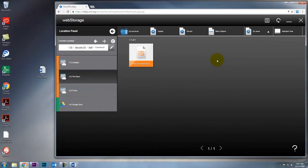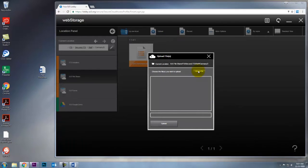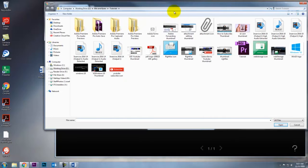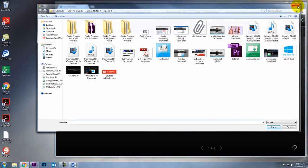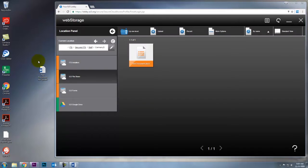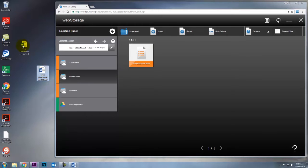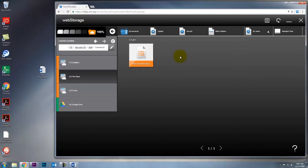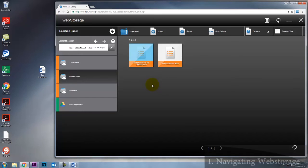If you click upload, you can upload any file from your computer. You can browse through your computer and find the file that you need and upload that. You can also upload files straight from your desktop by clicking them, dragging them into the browser window, and letting go. They'll automatically upload there. Those are the basics of navigating web storage.